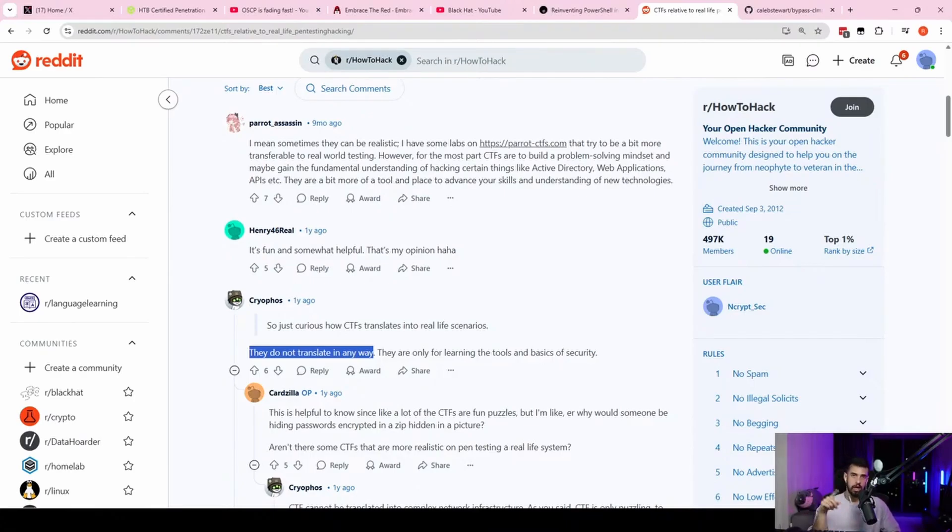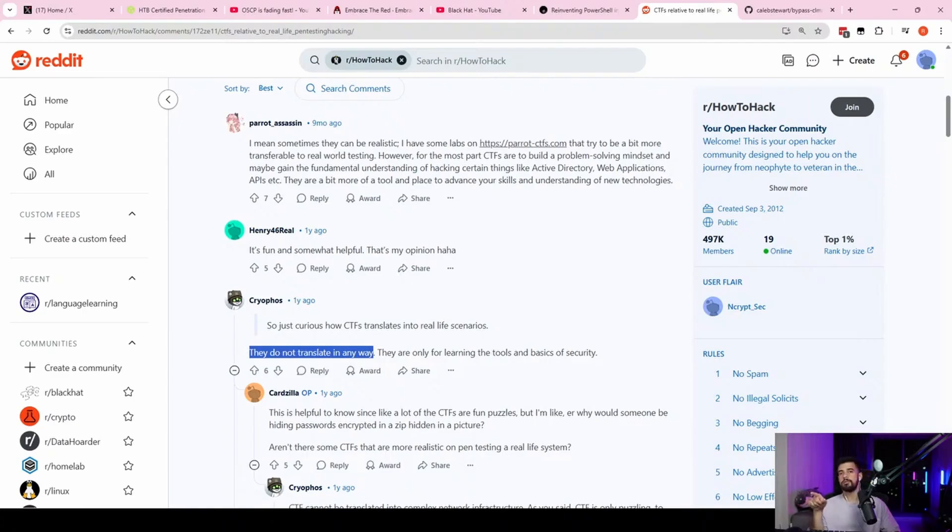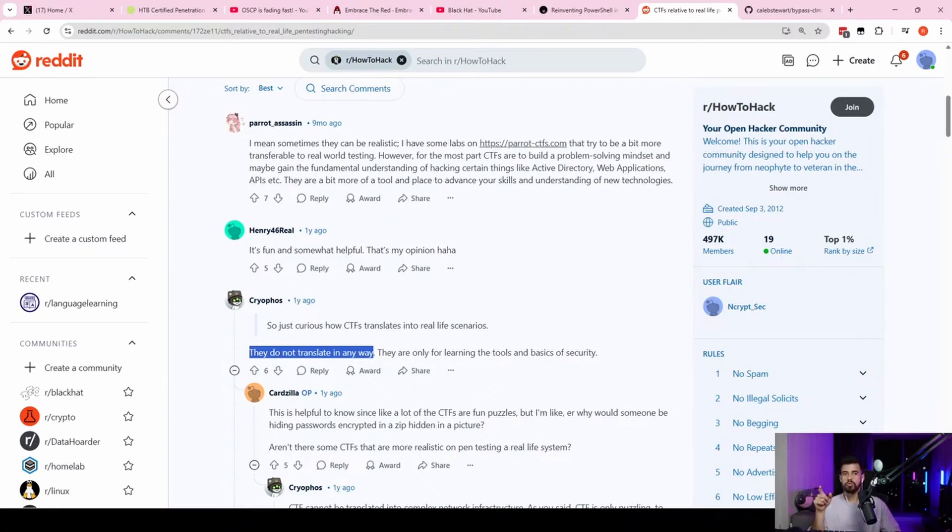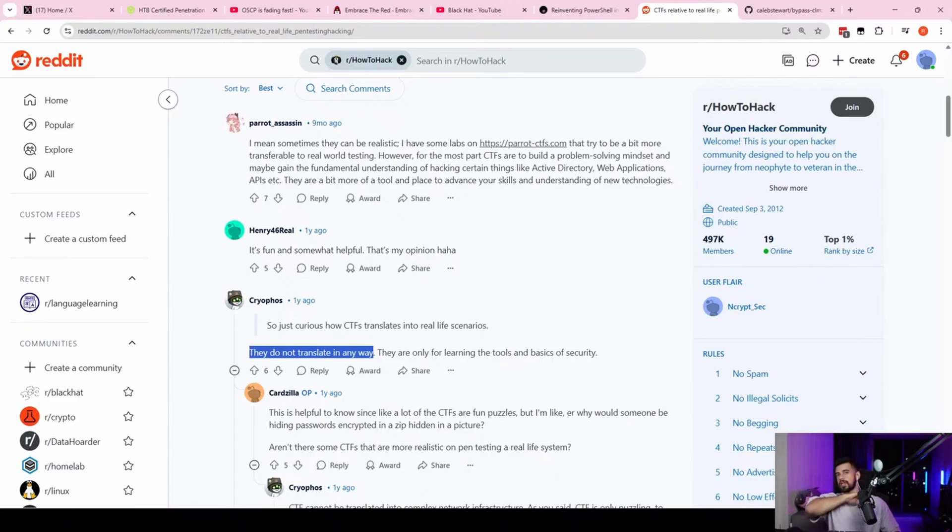And then the other case, the other case is a web app or maybe if you're doing an internal network that's never been tested before. Those are a ton of fun. You're going to find so much stuff. But that's also really easy because it's never really been tested before.